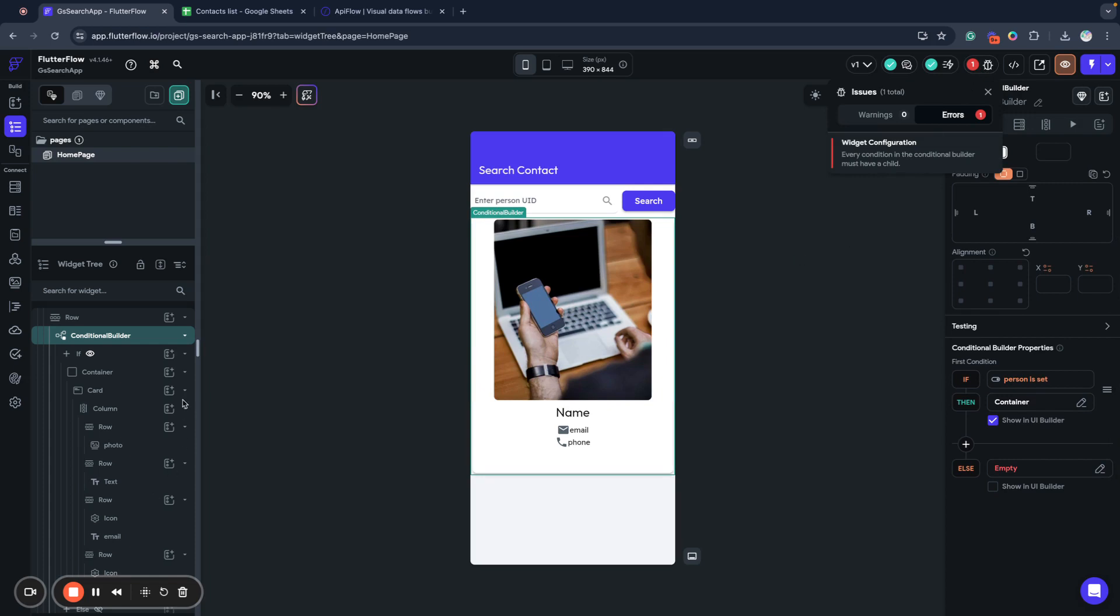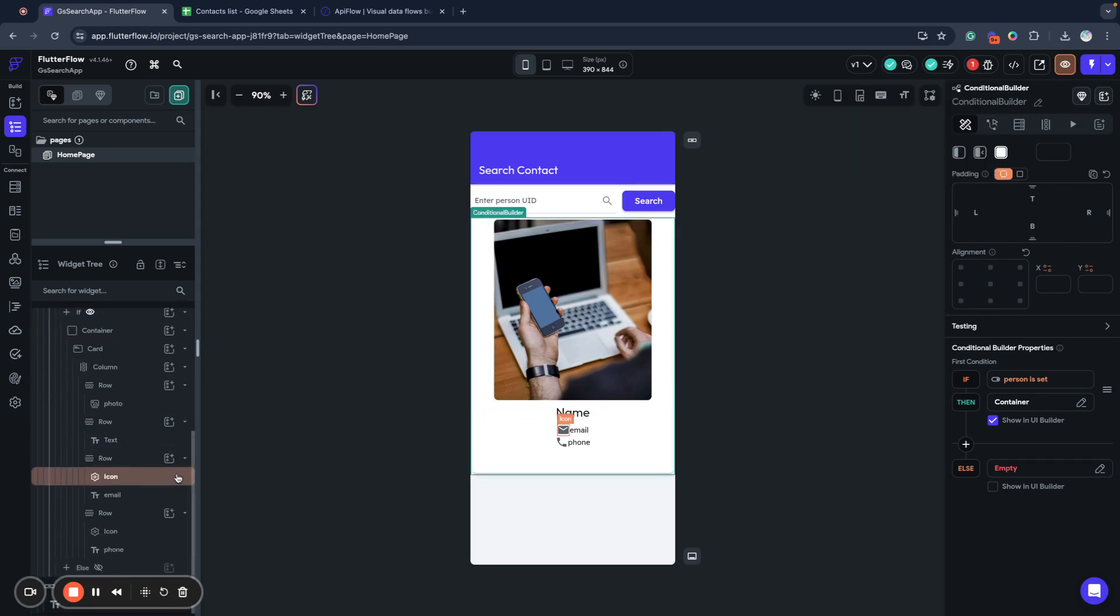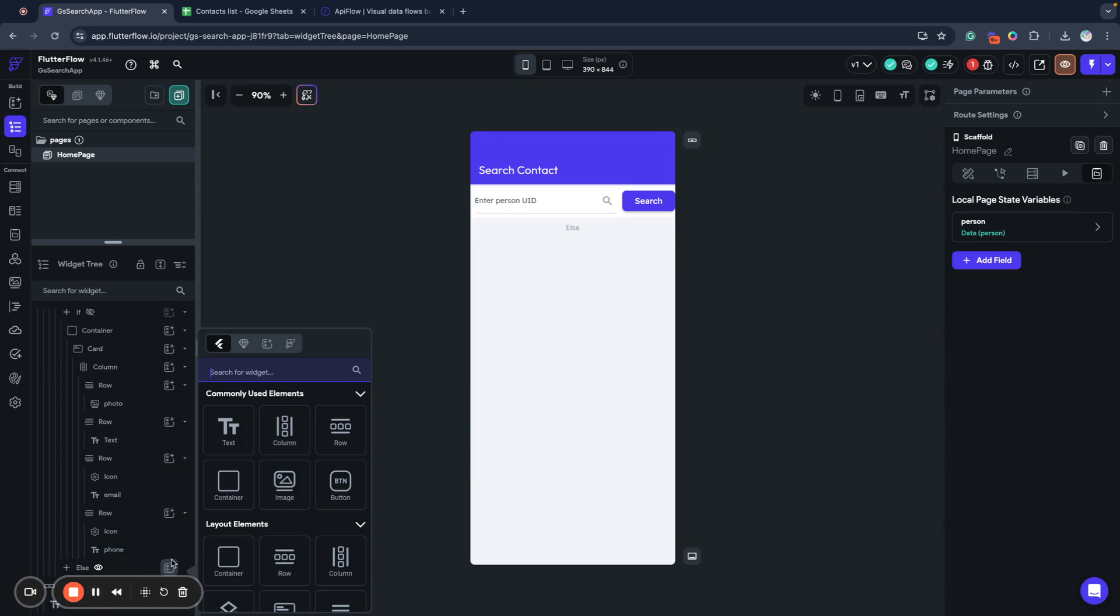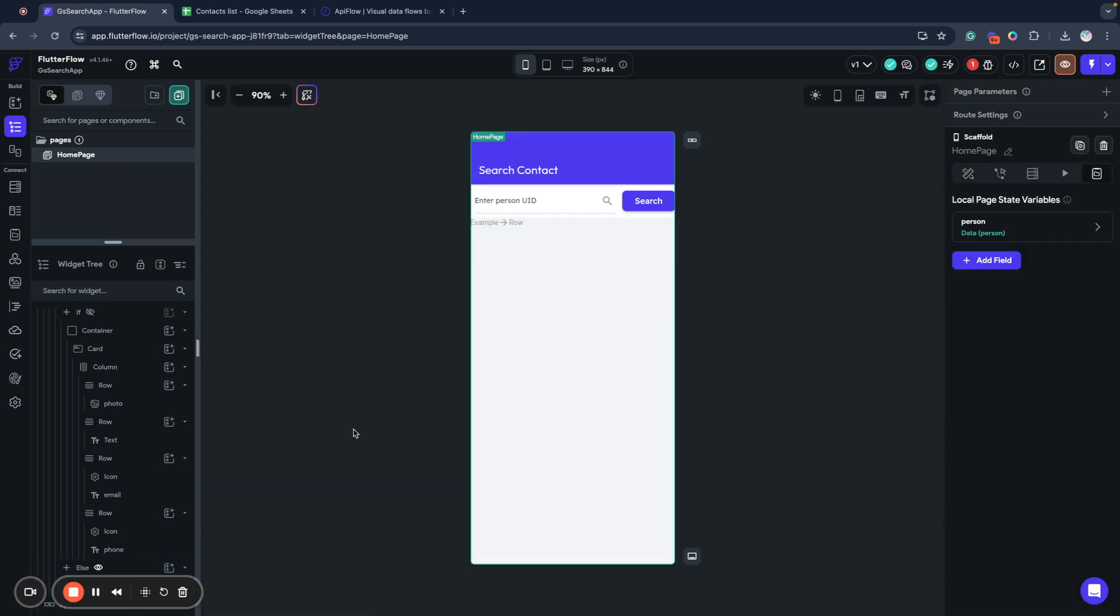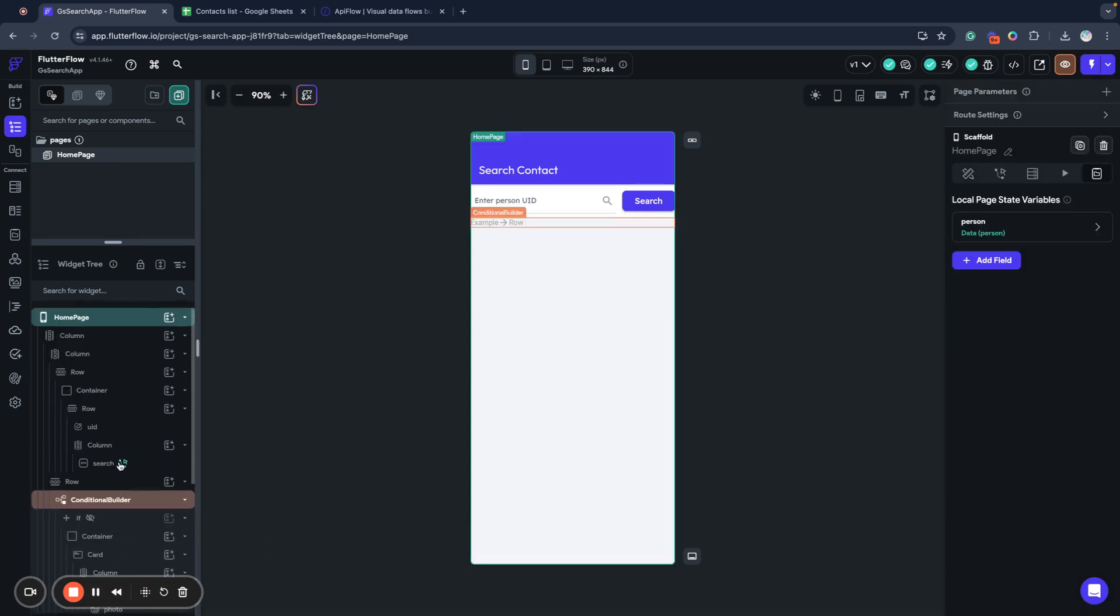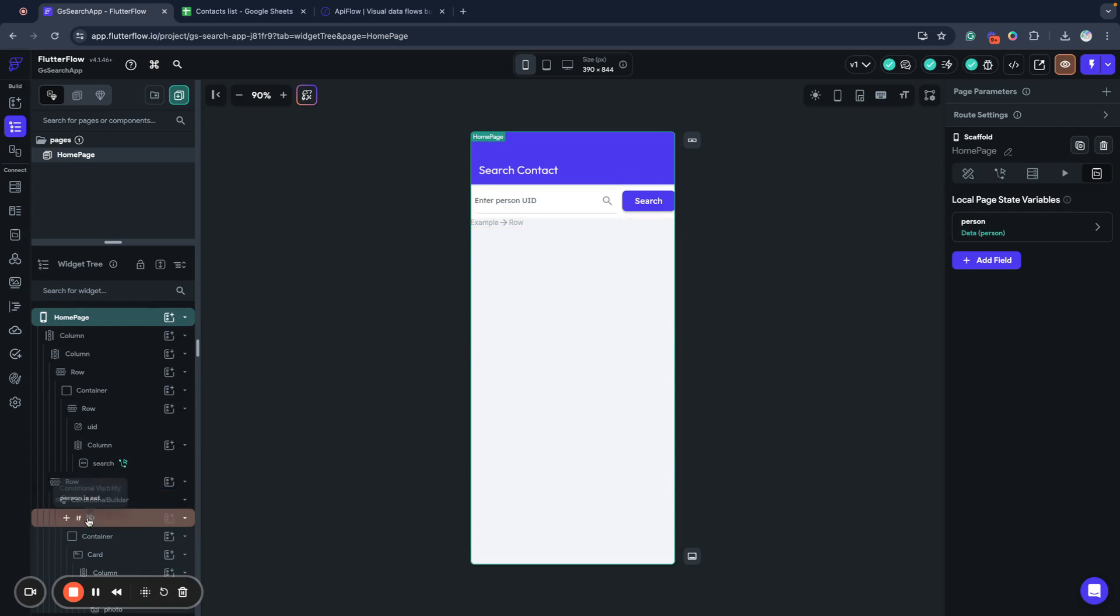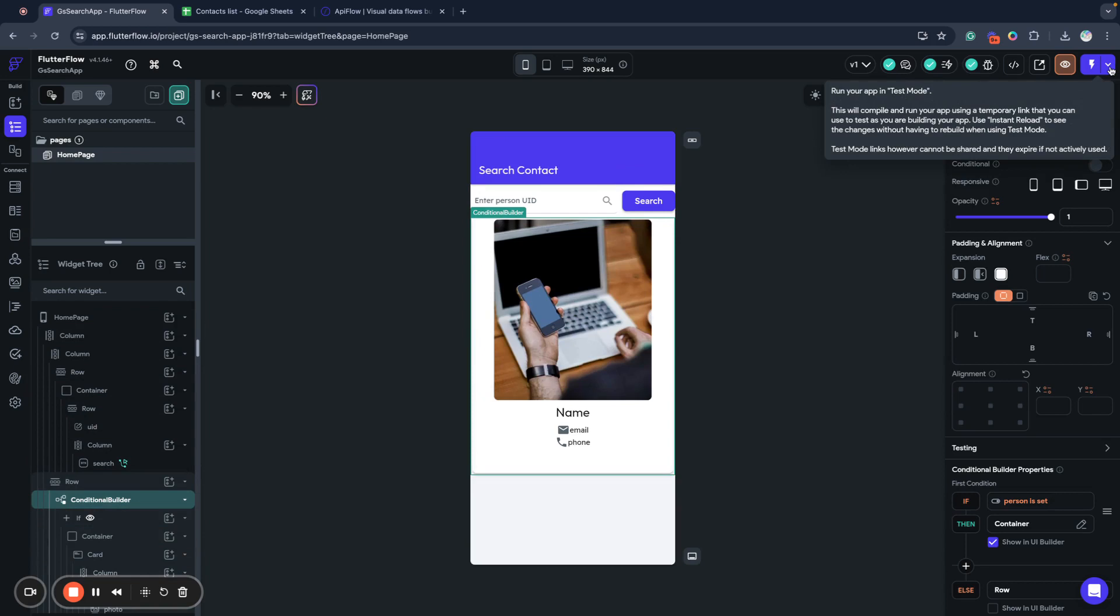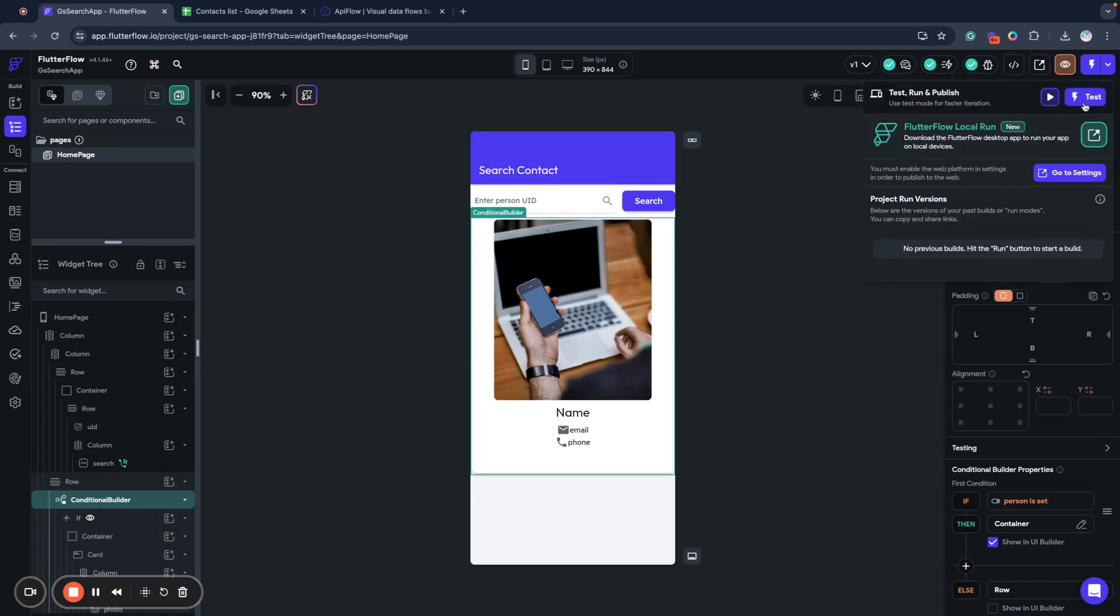Every condition must have a child. I need to put something here and I will just show an empty row in this case. Okay, so now my conditional builder has first container and it has an alternative empty container. So I will test my application.